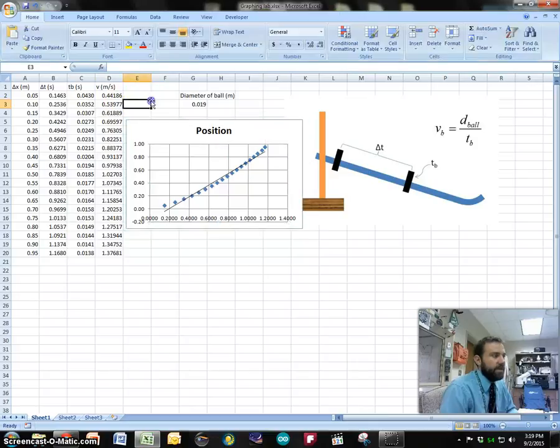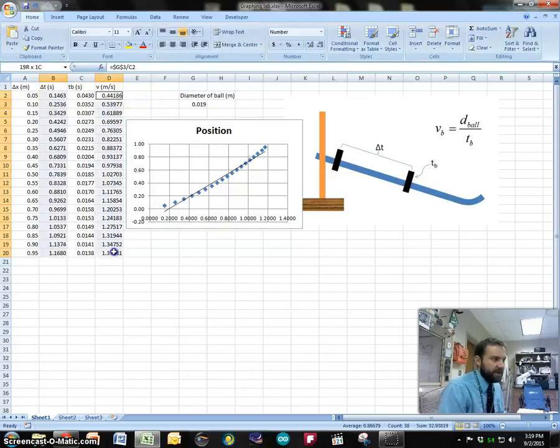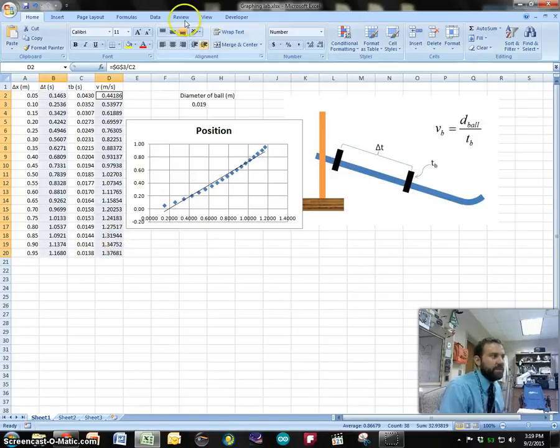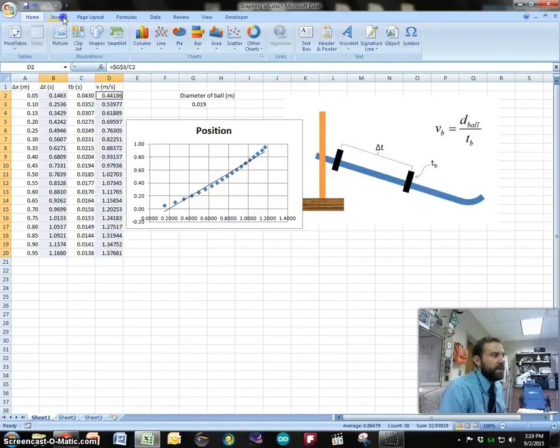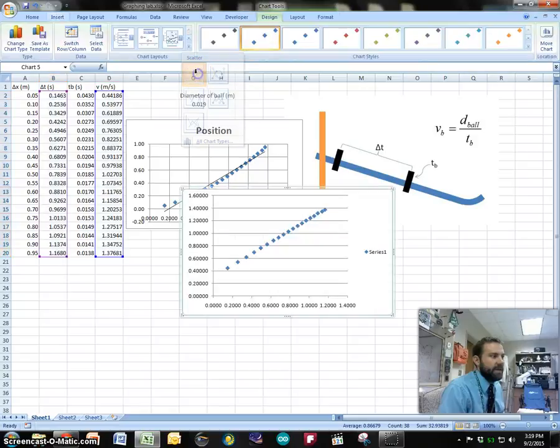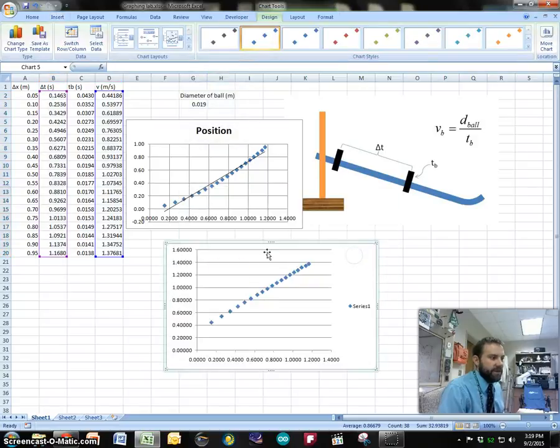But we can also do a velocity time graph. I'll select time and then hold down my velocities. I have to hold control so that I can select multiple columns and then do insert another scatter plot like this and here we go.